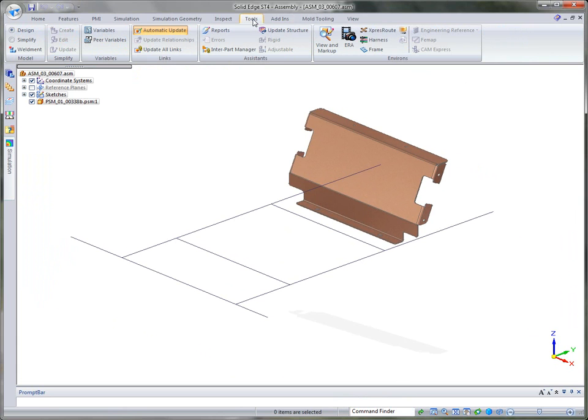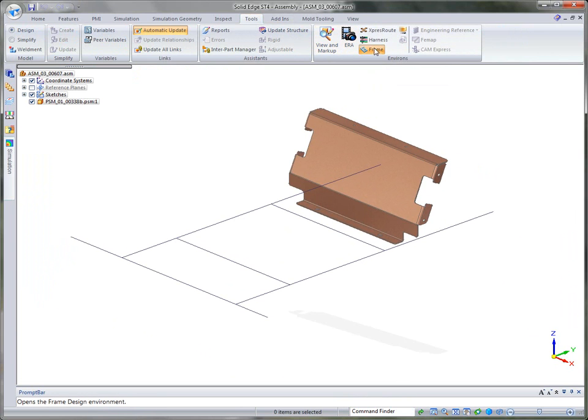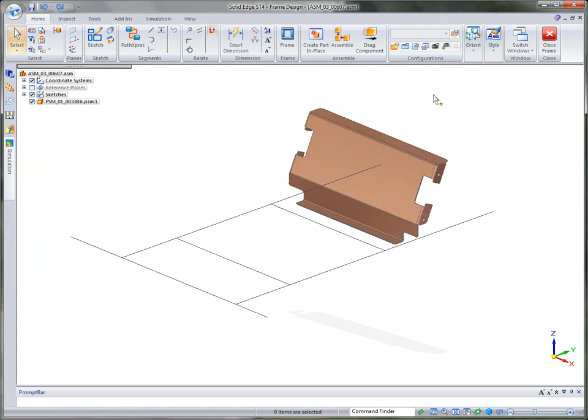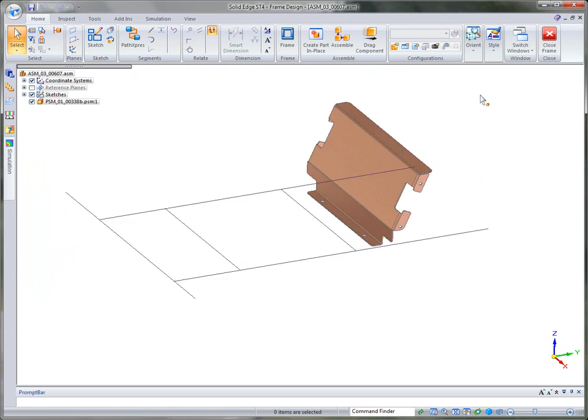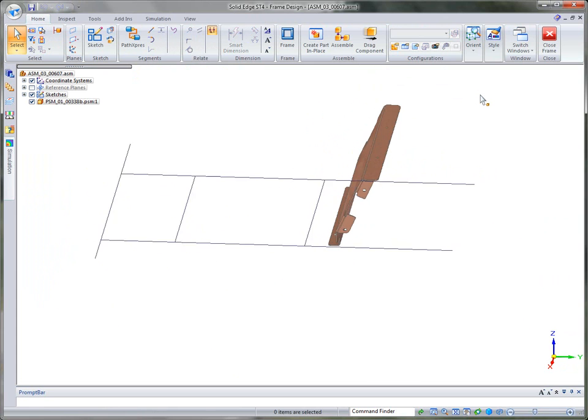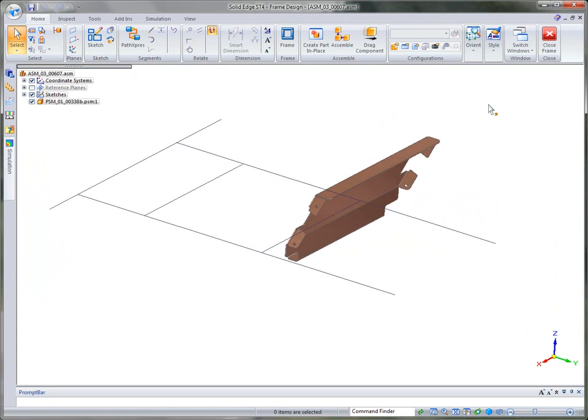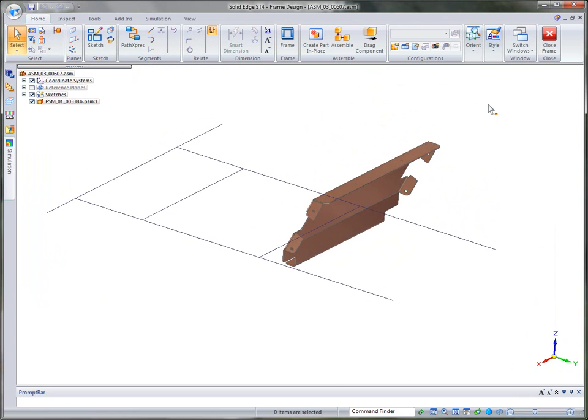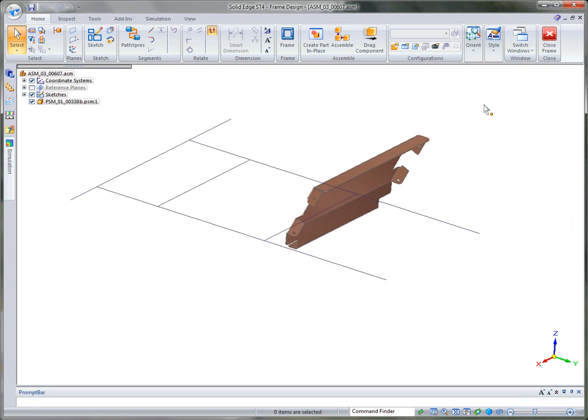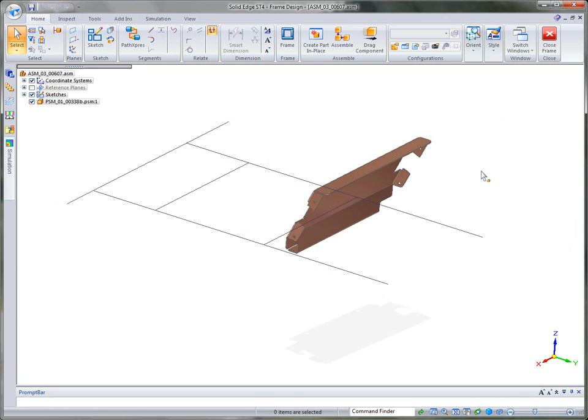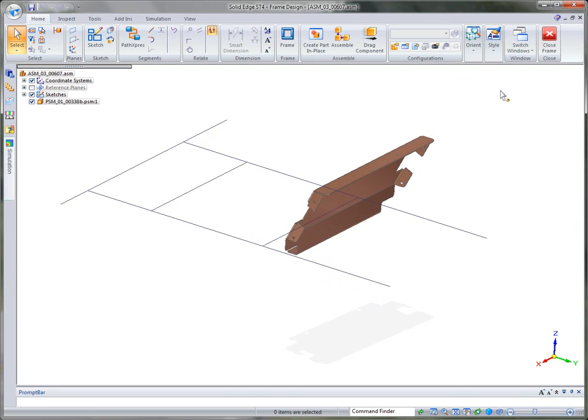You'll notice under the Tools tab, we actually have the frame design environment that we can go into. Once we're in there, the frames are basically supported or guided by sketches. So what we want to do is show you how we can use some of these sketching tools.